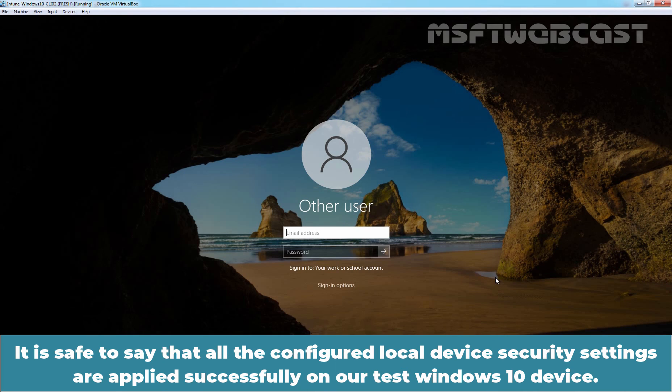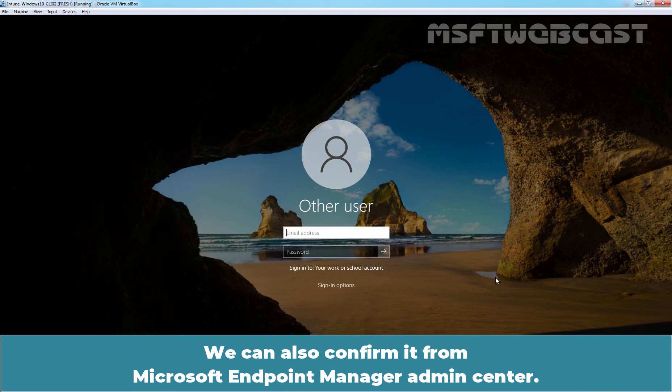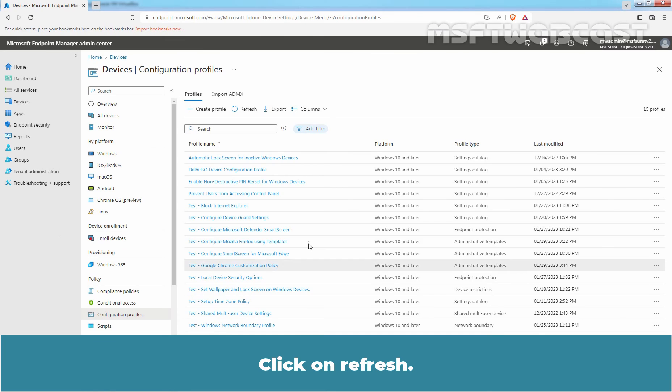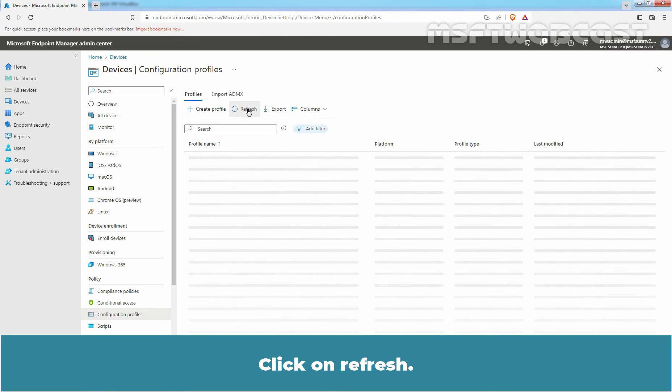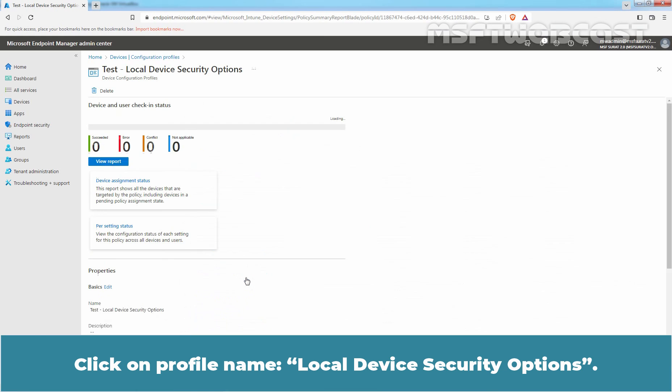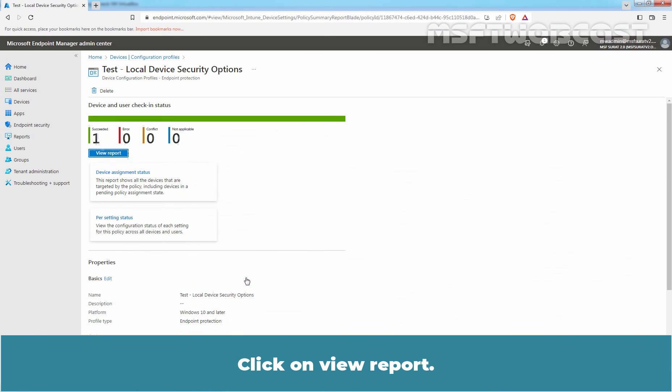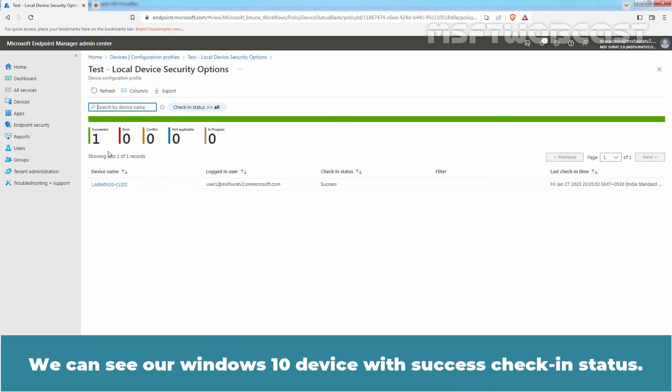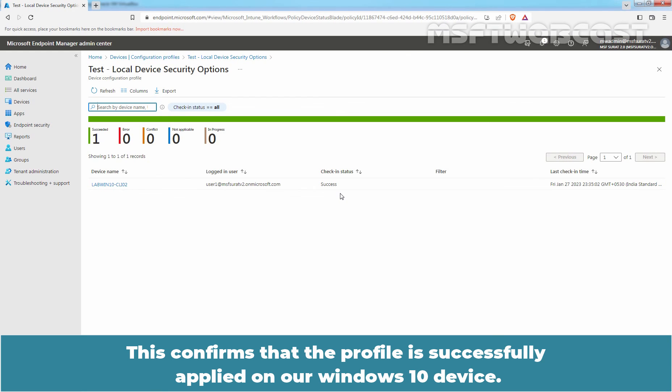It is safe to say that all the configured local device security settings are applied successfully on our test Windows 10 device. We can also confirm it from Microsoft Endpoint Manager Admin Center. Let's go back to Intune Portal. Click on Refresh. Click on Profile Name Local Device Security Options. Click on View Report. We can see a Windows 10 device with success check-in status. This confirms that the profile is successfully applied on a Windows 10 device.